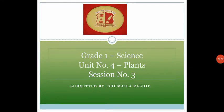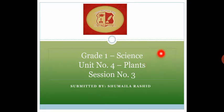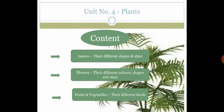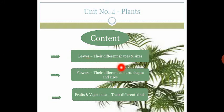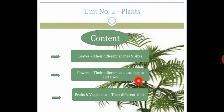Bismillahirrahmanirrahim, Assalamu Alaikum students. In session number three of unit number four — Plants — we will discuss the different shapes and sizes of leaves, the different colors, shapes, and sizes of flowers, and at the end we will discuss the different kinds of fruits and vegetables.